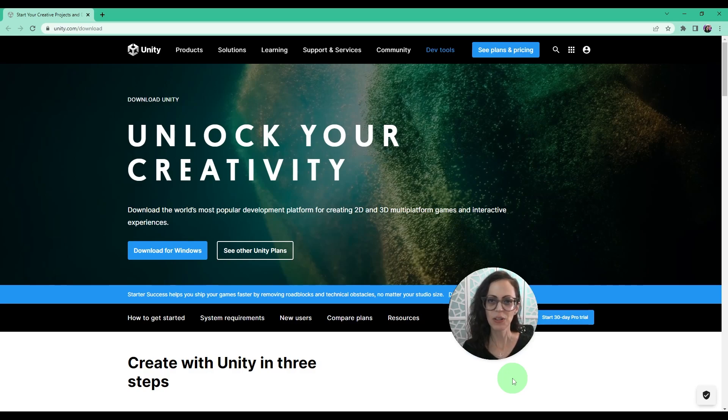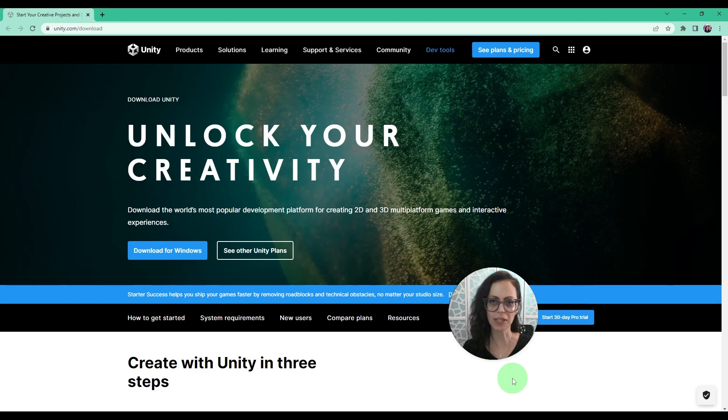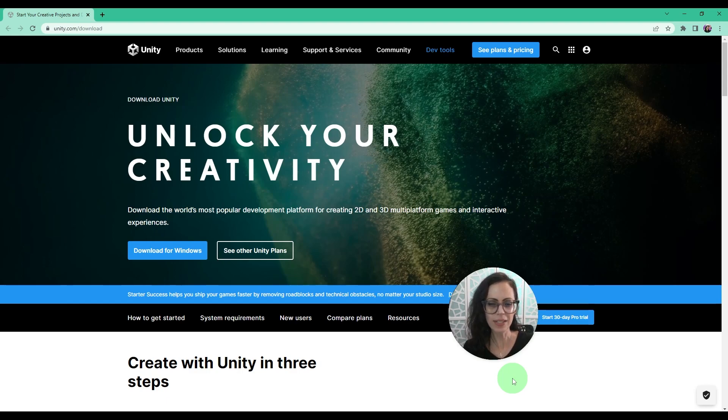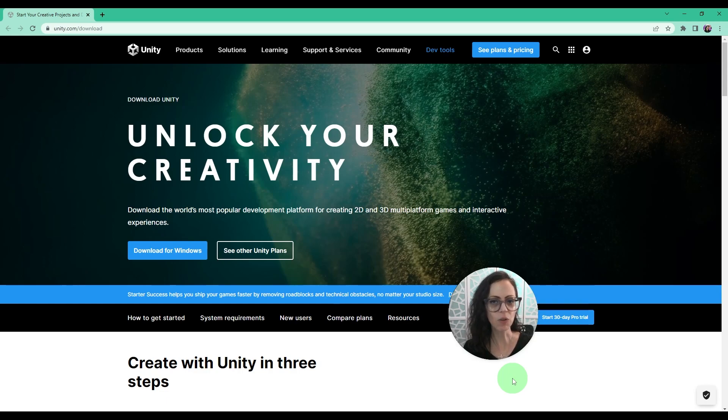Hi friends! You might watch a YouTube tutorial and find that the version of Unity being used is old, new, or simply not the one that you're using. As a beginner, a common question is, what version of Unity should I use?